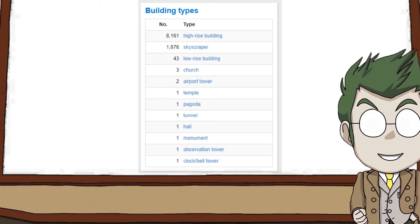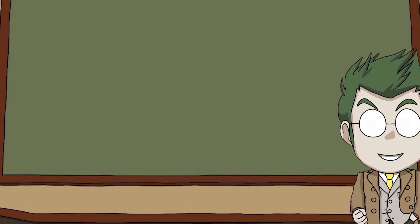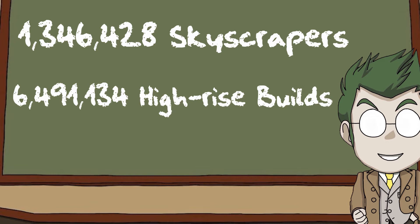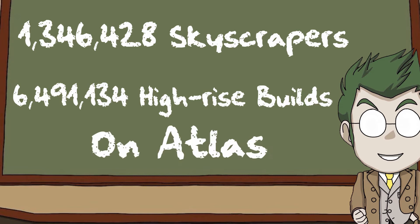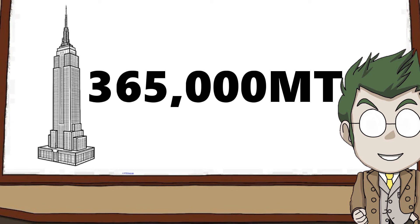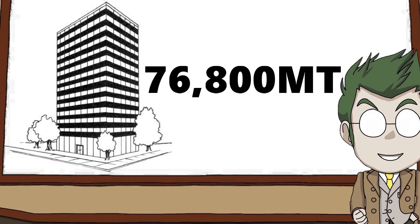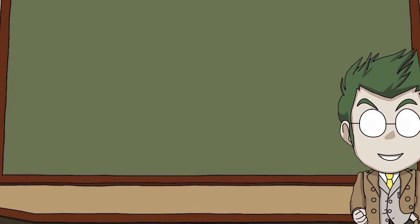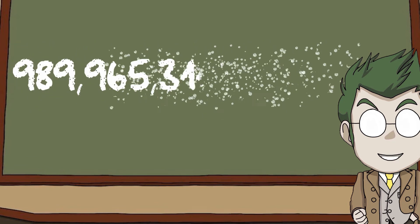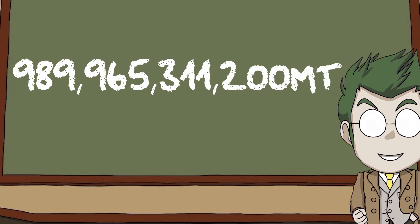I know there's more than just skyscrapers and high-rise buildings in Hong Kong. But the very few buildings left would make so little difference to the calculation, I might as well add them to the high-rises. And after doing the math on that, we get 1,346,428 skyscrapers and 6,491,134 high-rise buildings on Atlas. The only skyscraper weight I can find is the Empire State Building at 365,000 tons and a weight of 76,800 tons for a high-rise building. After plugging in the numbers, we get a total weight of buildings and the bottom rings of 998,965,311,200 tons.